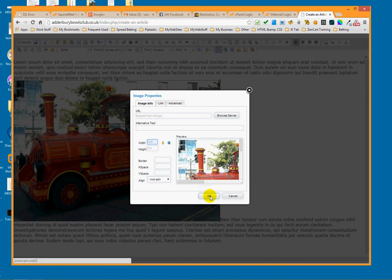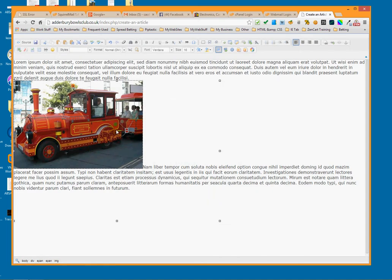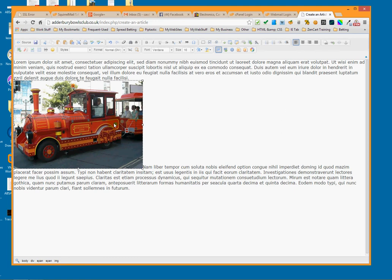Click OK — and it's made the picture a little bit smaller. You can see it was previously that size and it is now this smaller size. That's how you resize the picture.